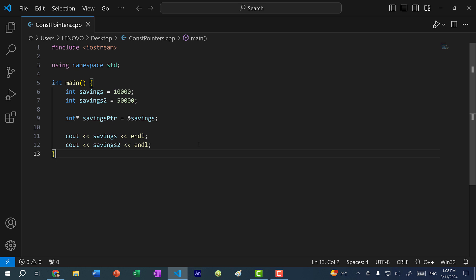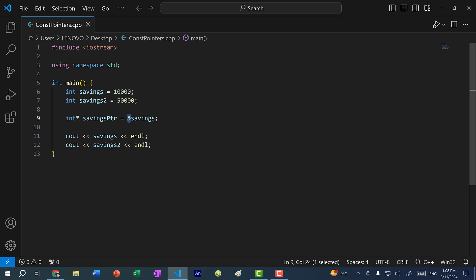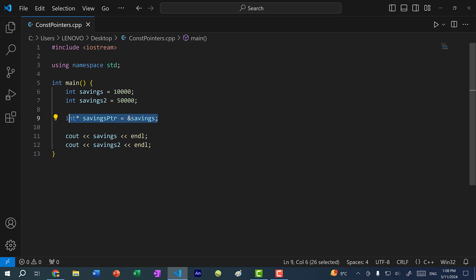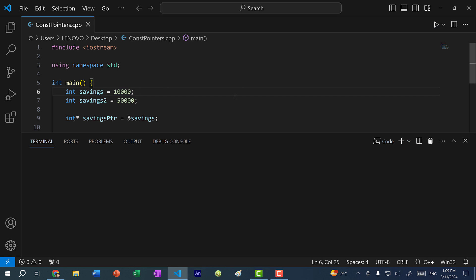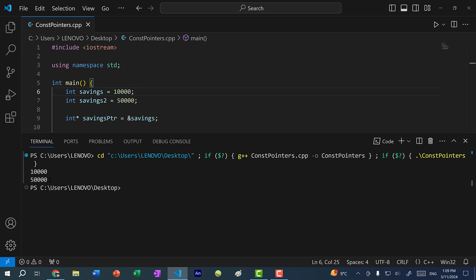In the previous video we went over pointers and just as a quick recap, to declare a pointer you would add a star or asterisk next to the type of what you're pointing to and assign it to the memory address of the value that you want to point to. I have a pointer here that is pointing to the memory address of savings which has a value 10,000. If I save and run the program, you can see we get 10,000 and 50,000 for savings and savings two.